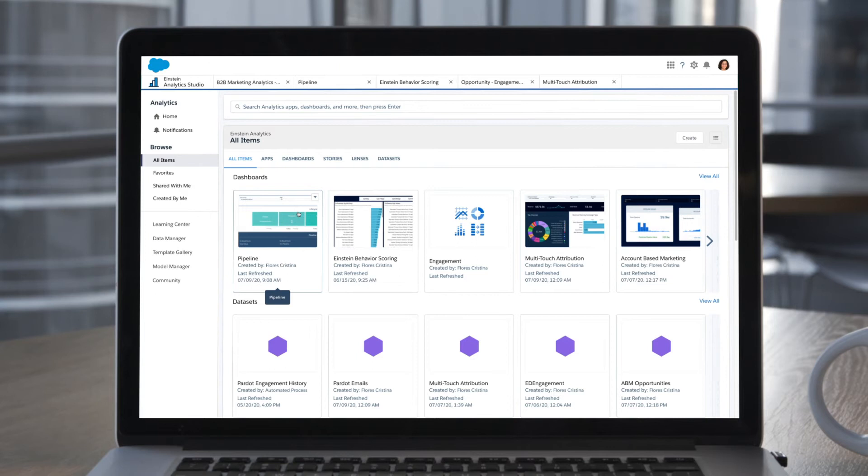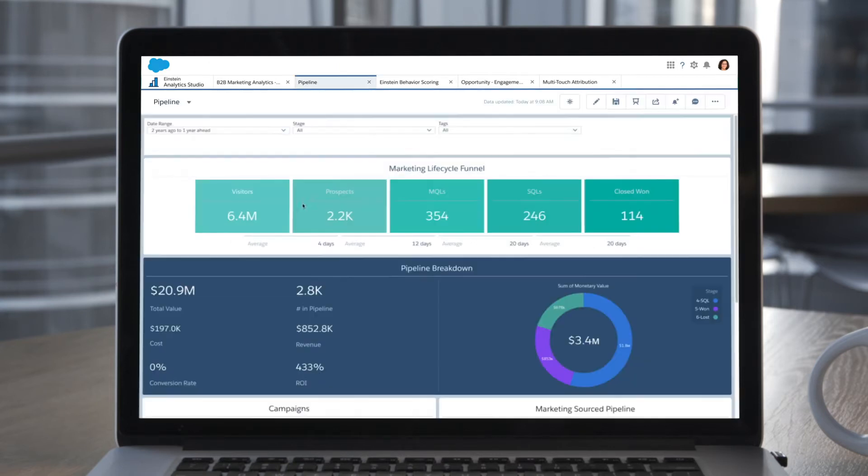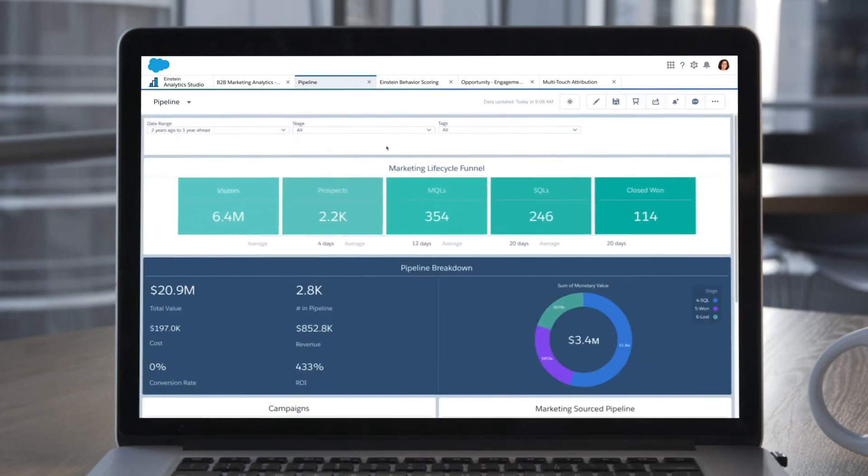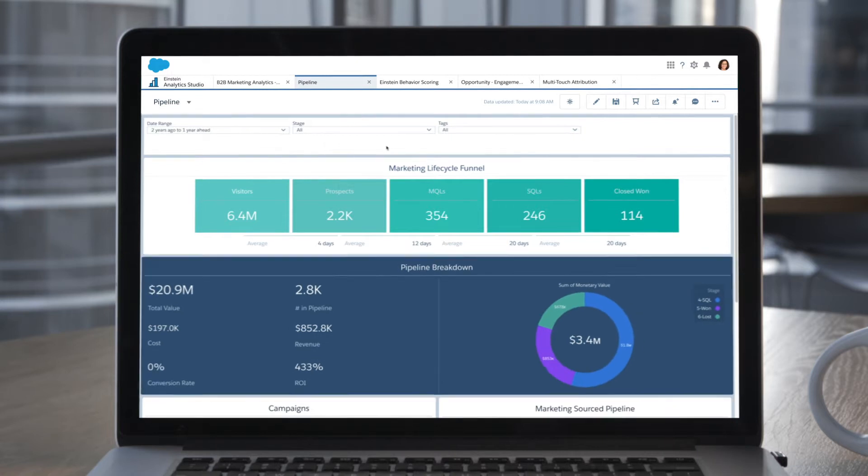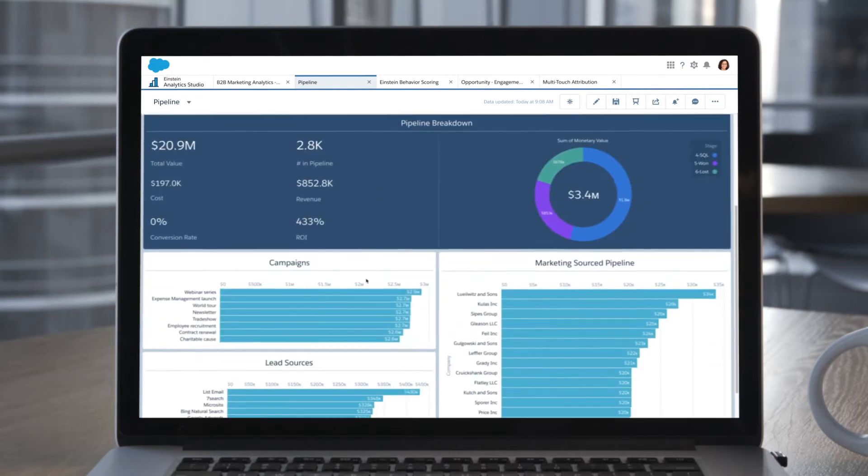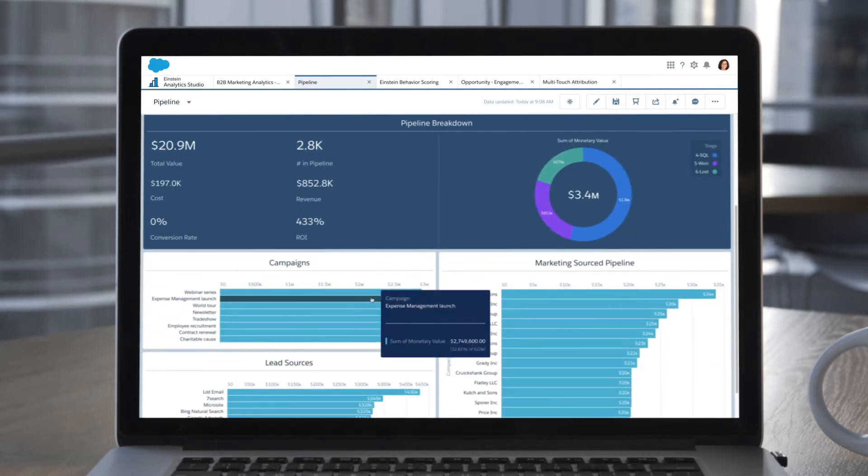Out-of-the-box dashboards give you a full view of the data you care about, like what's going on in your marketing lifecycle, a breakdown of pipeline, and campaign performance.